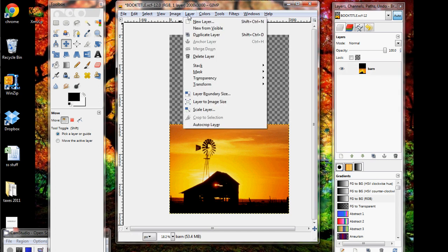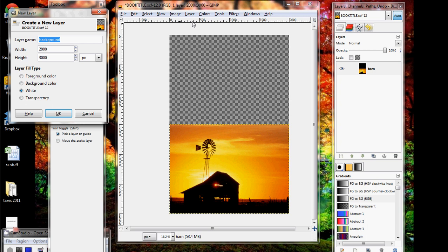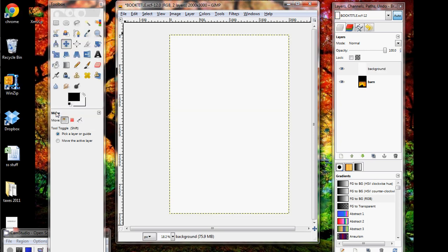Right now we're going to go to Layer, New Layer. I'm going to call this Background. If it's not already typed in, type it in. And we want this one to be white so it's easy to see, and then hit OK.